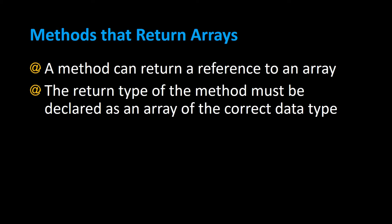In addition to being able to pass an entire array to a method, you could also have methods that return arrays. A method can return a reference to an array, and the return type of the method must be declared as an array of the correct data type. Let's take a look at some examples of methods that return arrays.